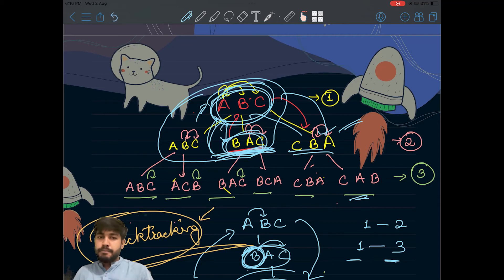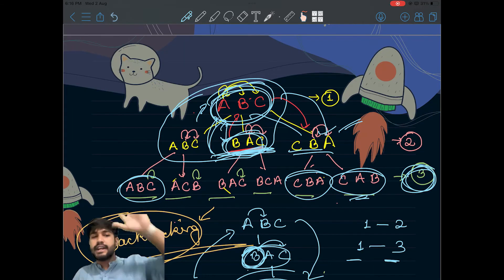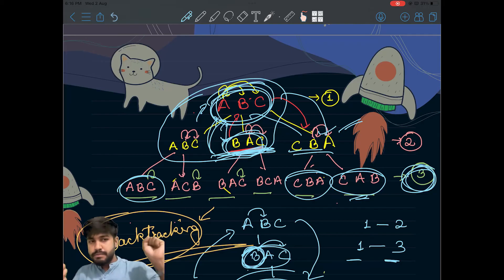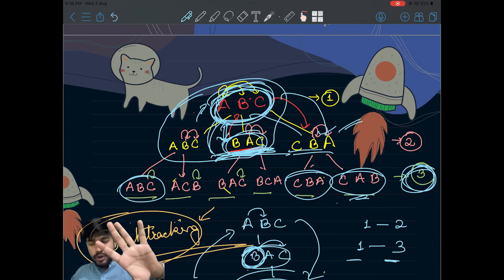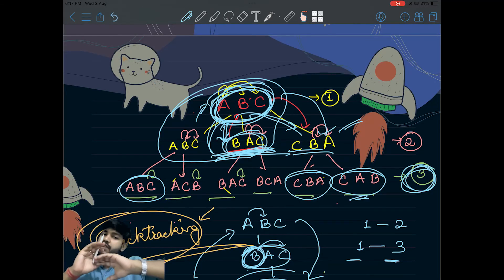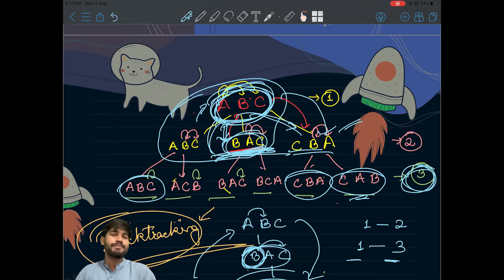So what we do is: swap, then pass to the recursive function, then swap back and move forward. For the function parameters: the return type is void; we keep everything in a vector of strings. The base condition is whenever we reach the last index (index n-1), we insert the current string into the vector and return. At a non-leaf node, we use a for loop from i to the end, swap, recurse, then swap back. This was a pinch of backtracking on recursion.